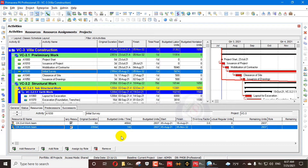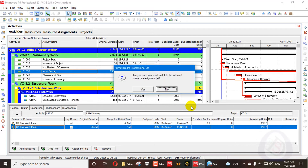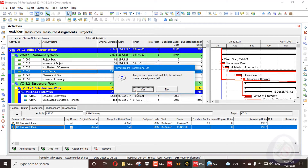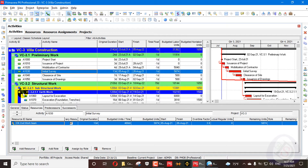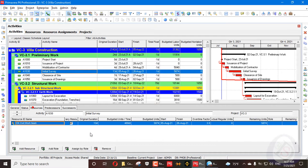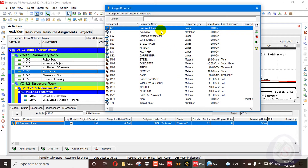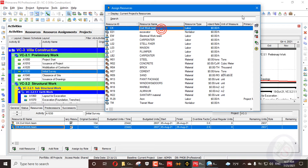We remove that one because the units are fixed. I will change it to duration per units and add the same resource again.